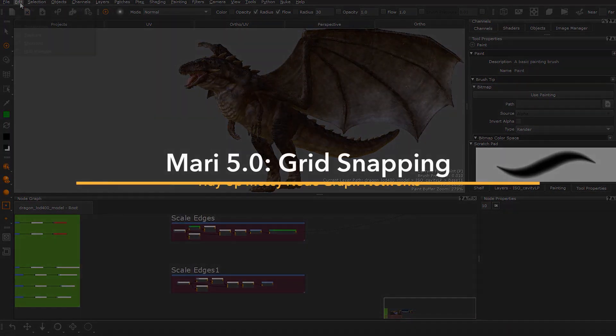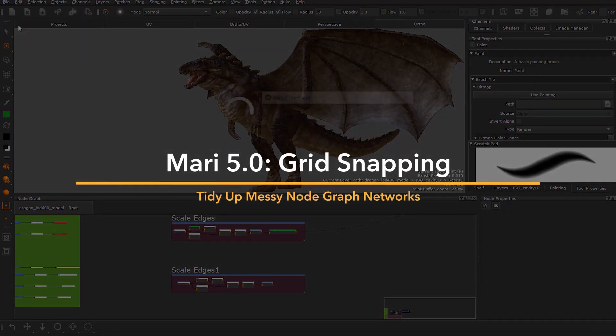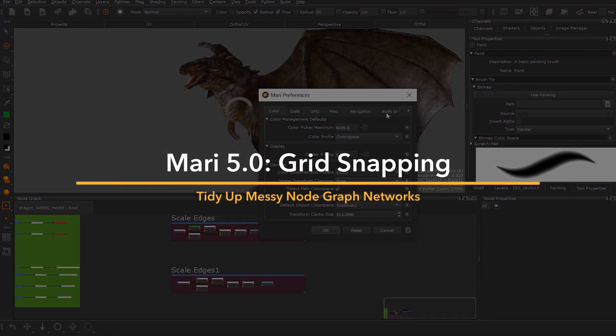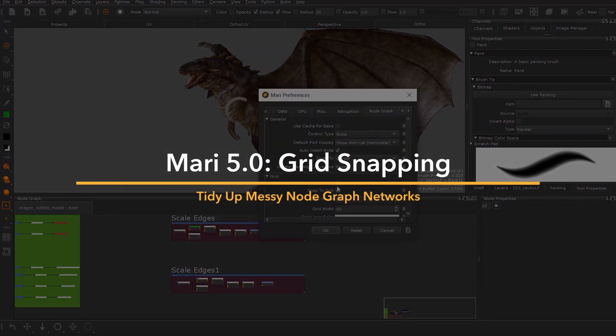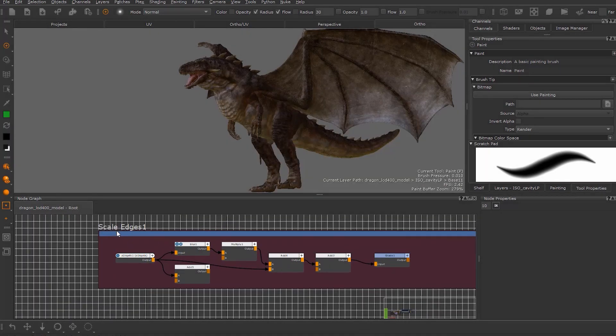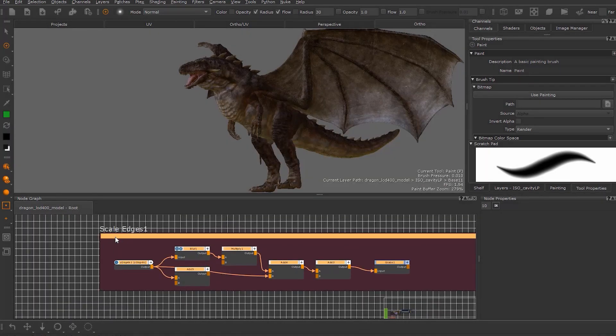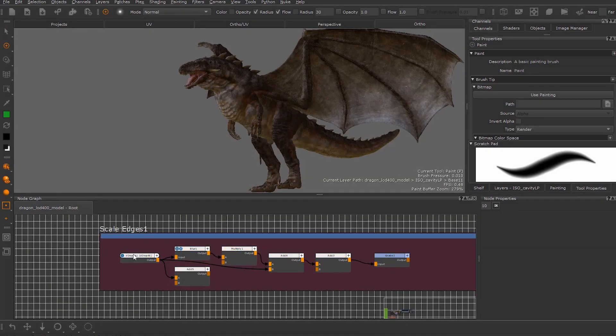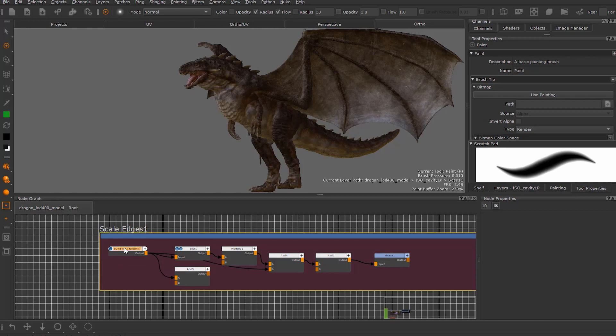Mari 5.0 now ships with the ability to snap nodes in your node graph to a grid, allowing artists to easily organize their node networks and make messy, hard-to-follow node graph networks a thing of the past.